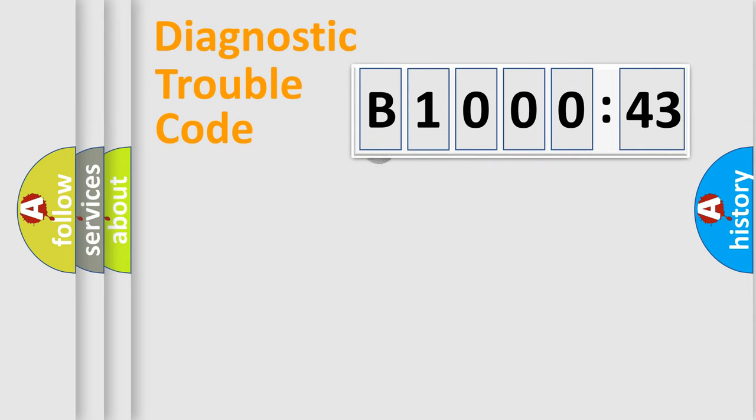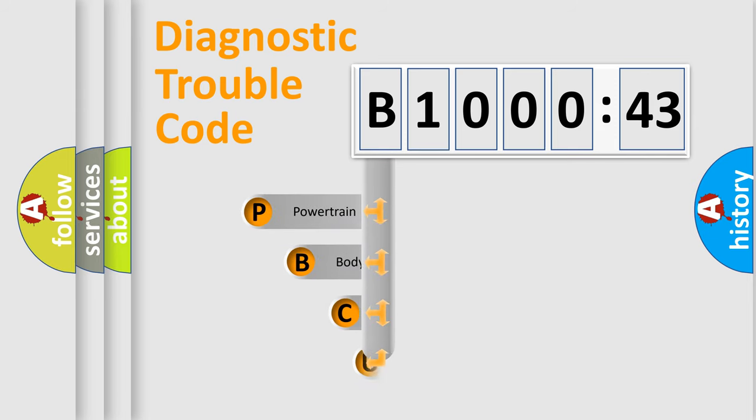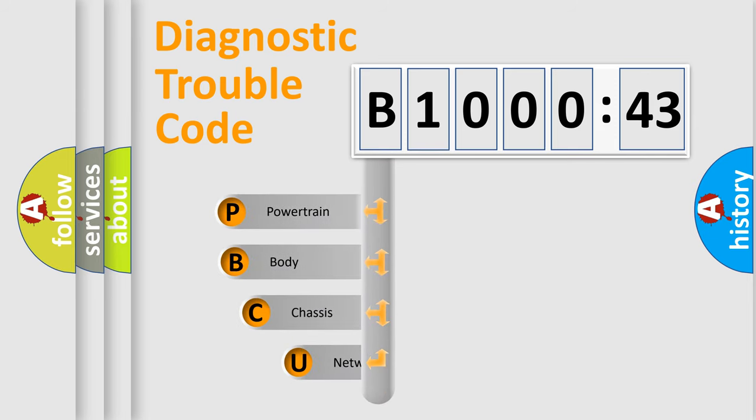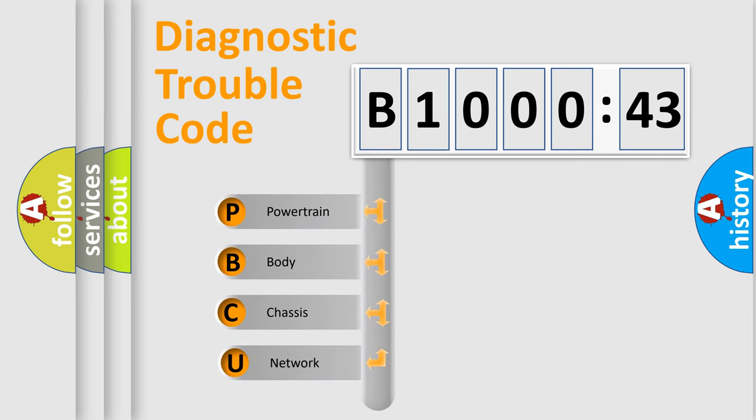First, let's look at the history of diagnostic fault code composition according to the OBD2 protocol, which is unified for all automakers since 2000.